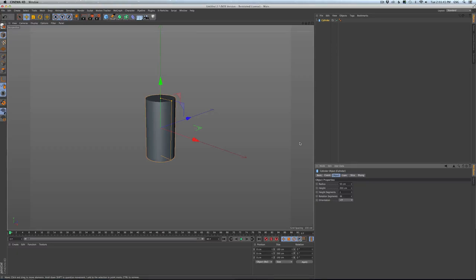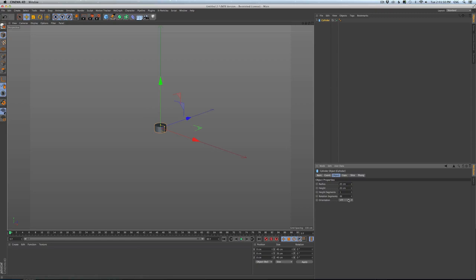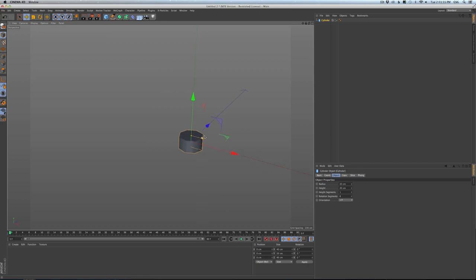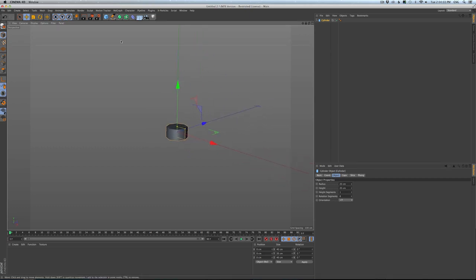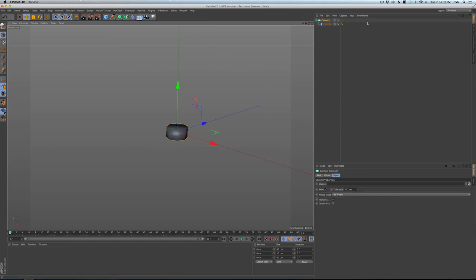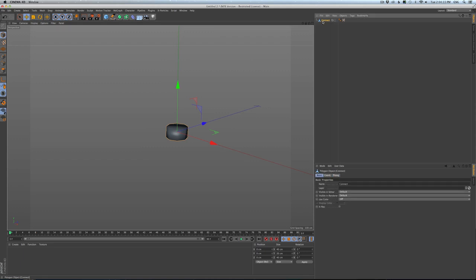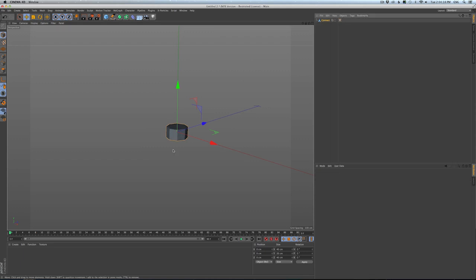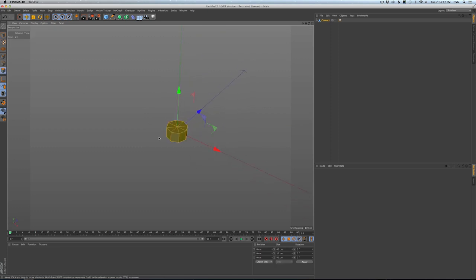I'm going to start with a cylinder, make it 20 units tall, 20 unit radius, and only eight segments around because we want to keep this pretty low poly. We could go with cubes but they were just a little too low poly for me. We're going to want this thing editable — we want to weld the caps together. The quickest way is to hold down Alt/Option and create a Connect object, make that editable, and it's all baked down. The caps are welded. Delete the font tag — this is as few polys as we can have.